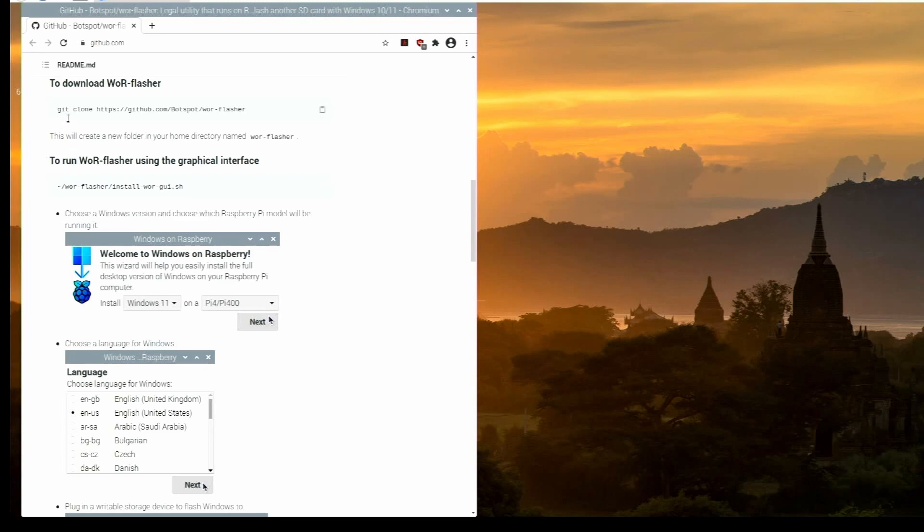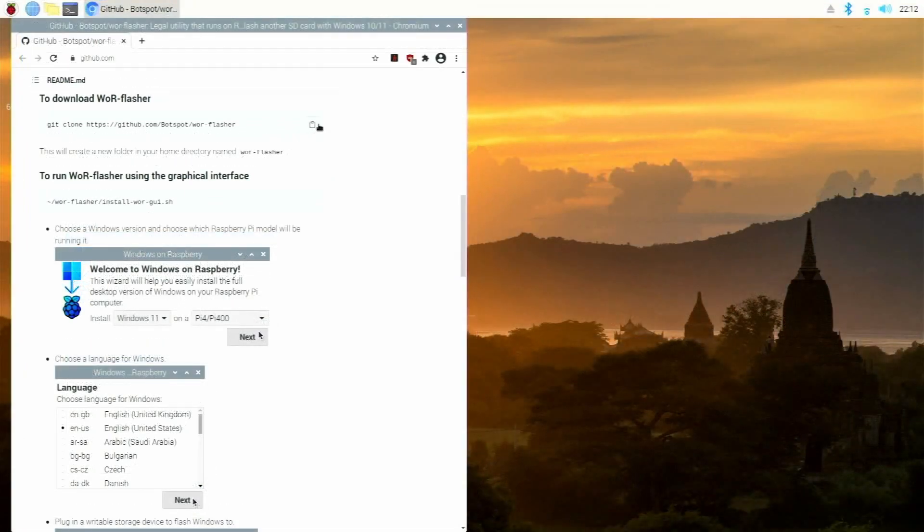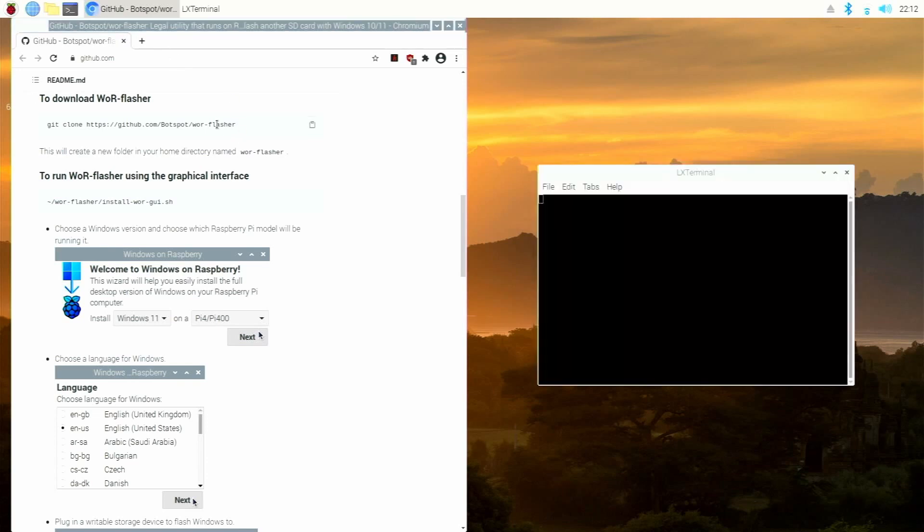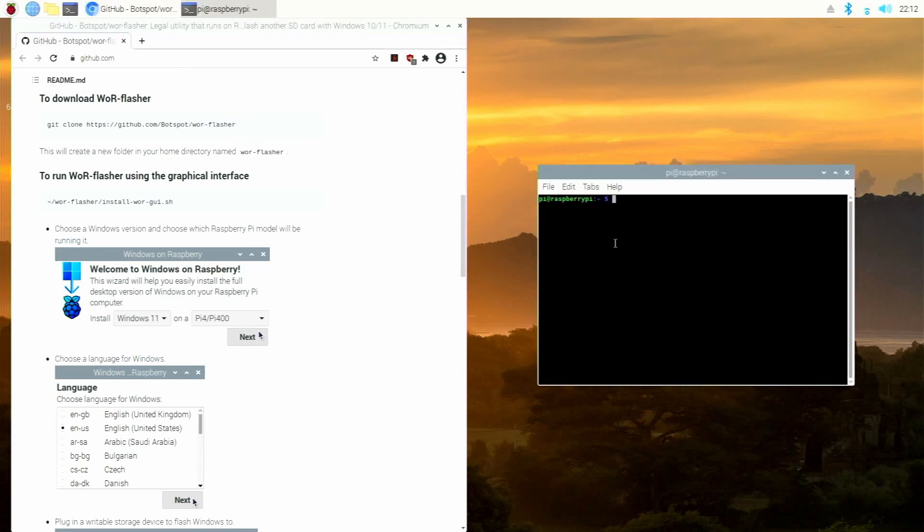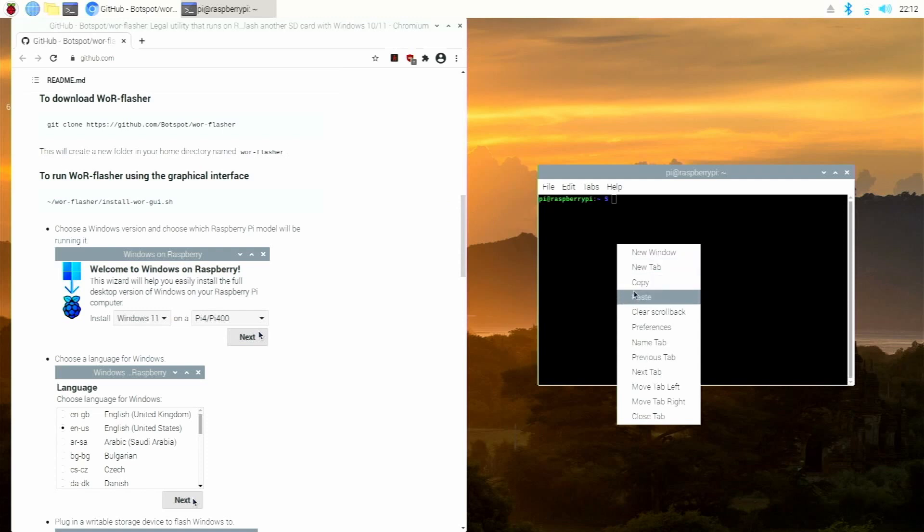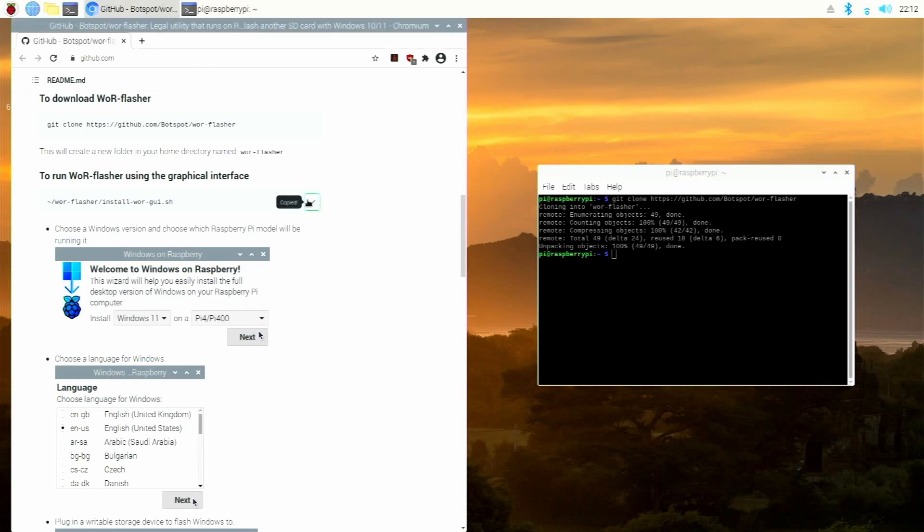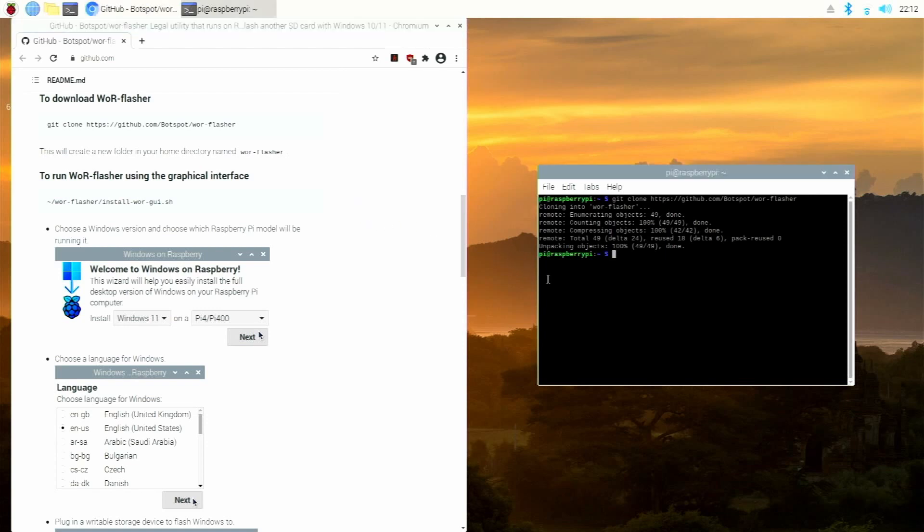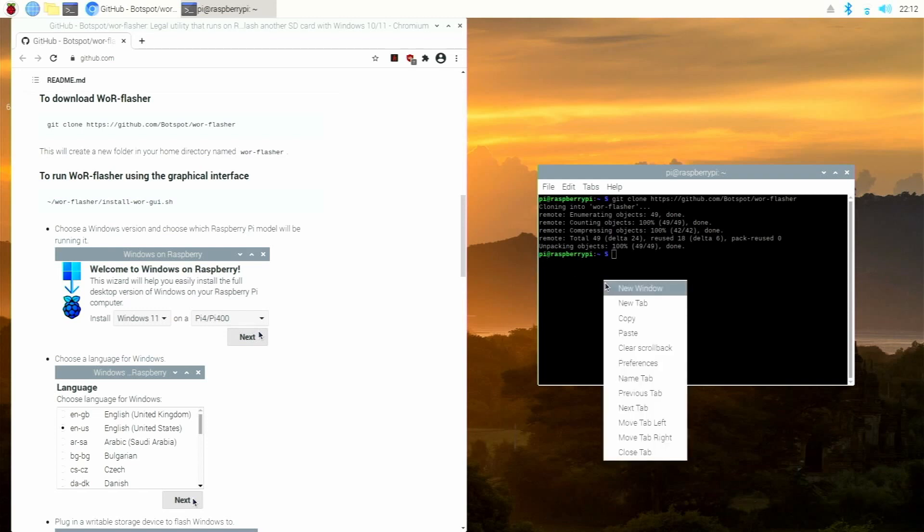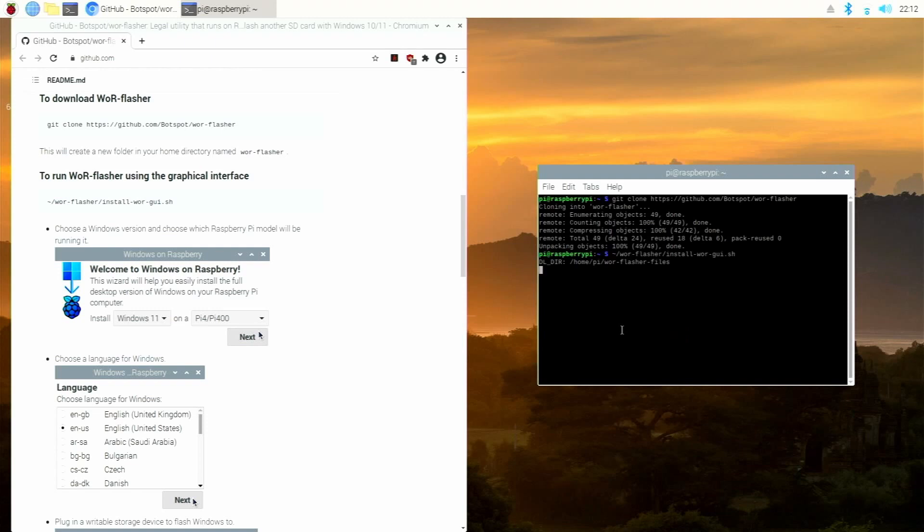So to download the WOR Flasher, we're going to just copy the script, click this button right here, and open up your terminal. You can go CTRL-ALT-T if you like. And then we're just going to paste this little script right in here. It's going to download it from GitHub and it's already done. So now we copy this one right here to run the WOR Flasher. And before I do mention, we will need another SD card, USB drive, or some type of other device to be installing Windows 10 on. So we're going to paste this in right here and just hit enter.